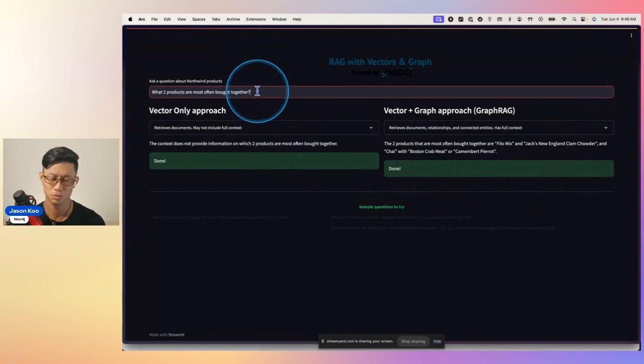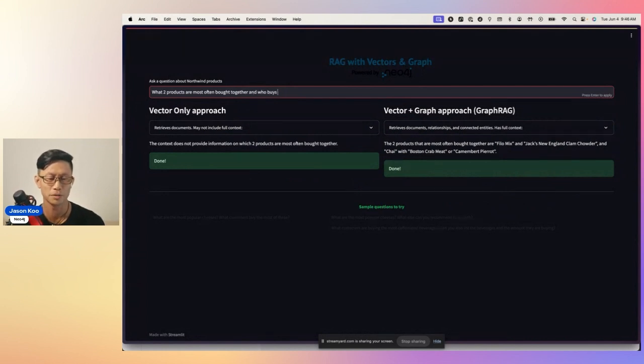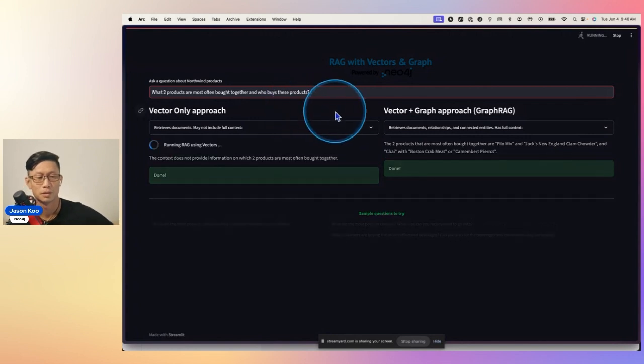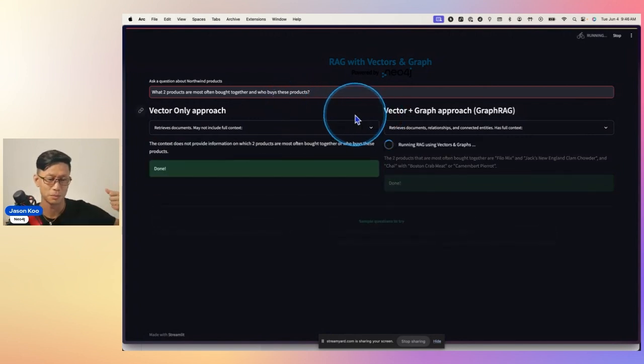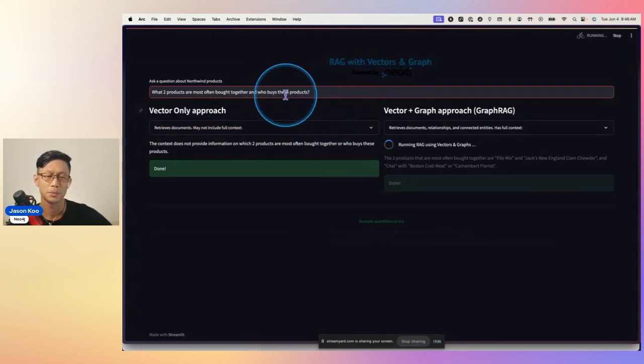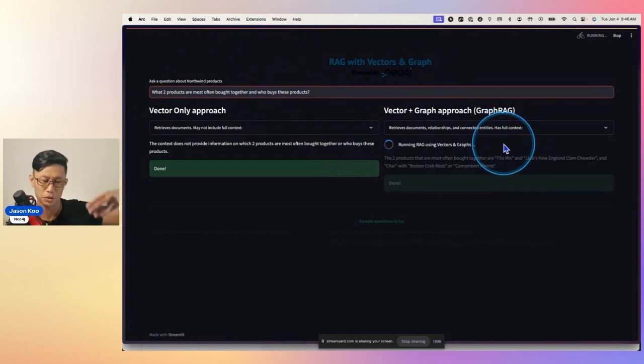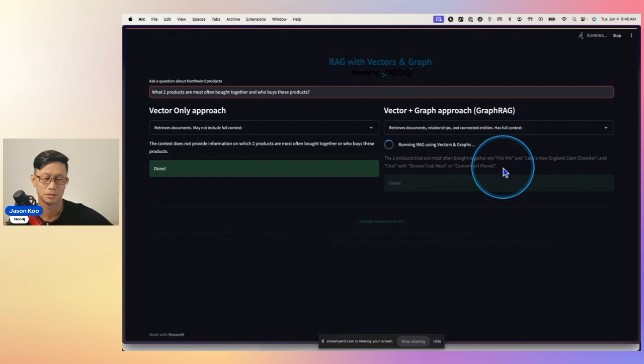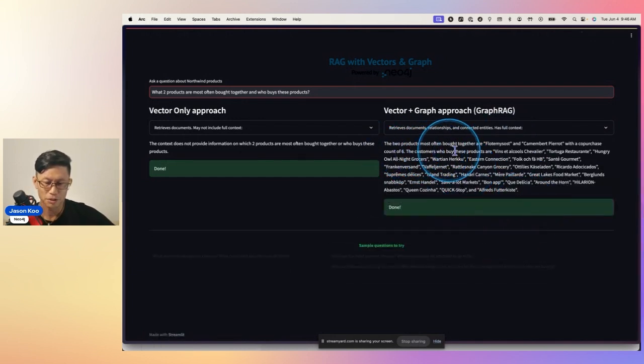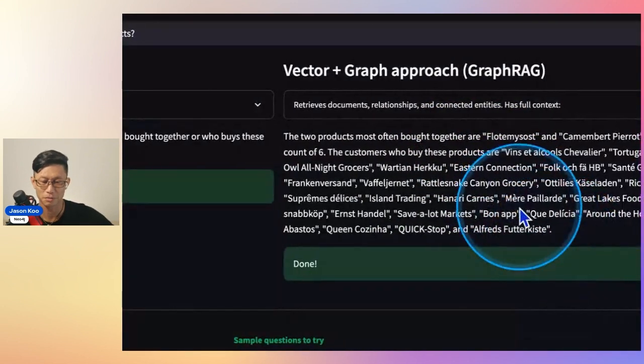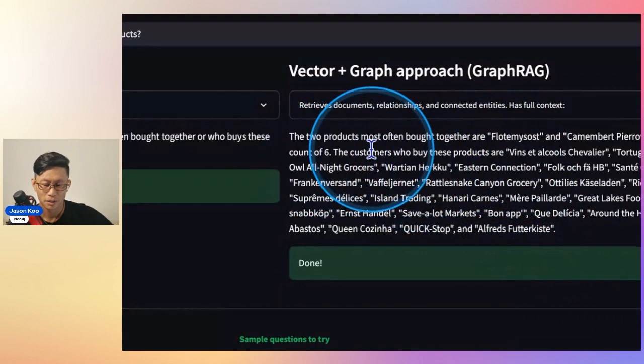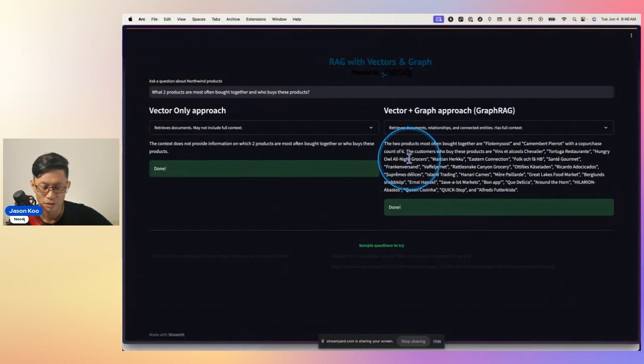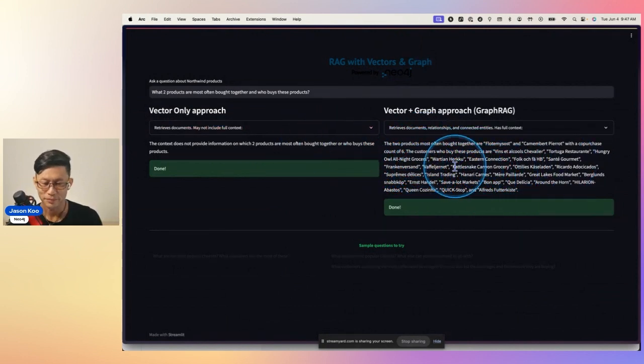And to put a nail in the coffin, what two products are most often bought together, and who buys these products? This one is a series of hops, which I don't think I've ever seen Vector give an answer for, and I don't really expect it to. But this information does exist in the graph, and if the LLM is able to generate the right cypher statements, it should be able to answer this. Let's see, not formatted the way I'd like, but the two products most often bought together are FloatmiceOffs and this other product, bought six times, and the customers who bought these products.